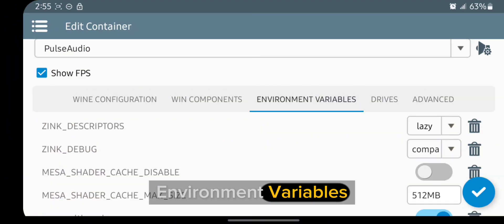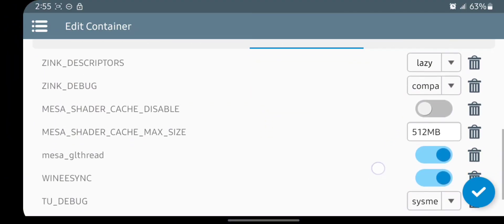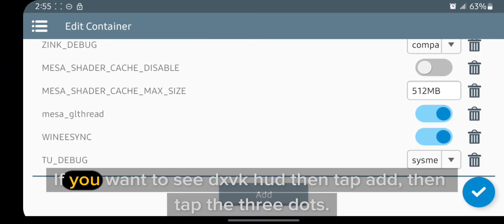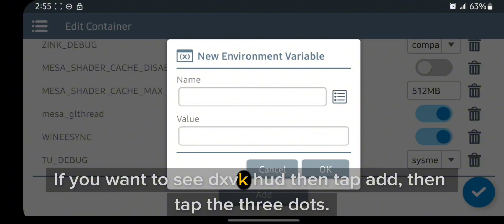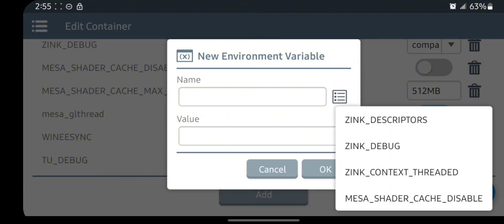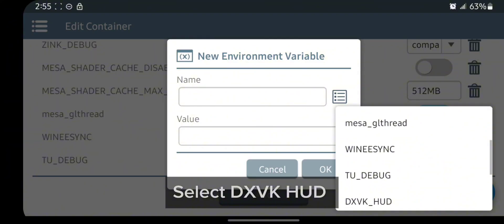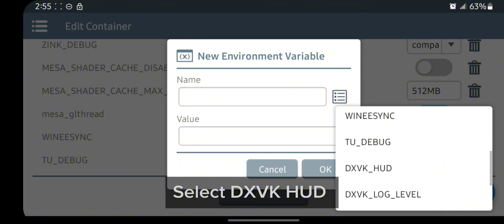Environment variables. If you want to see DXVK HUD, then tap add, then tap the three dots.